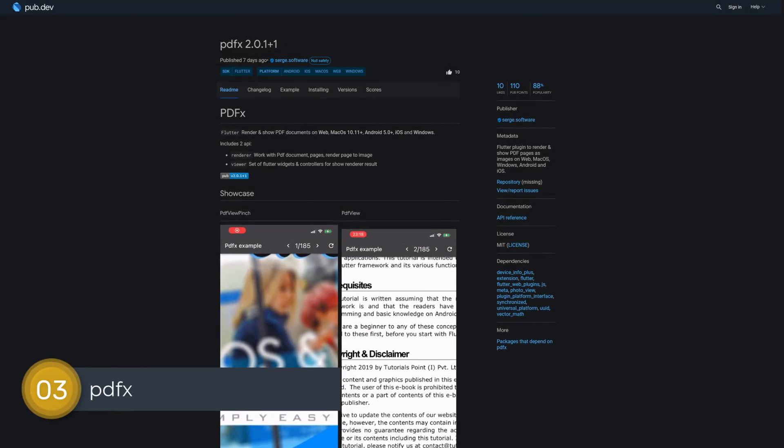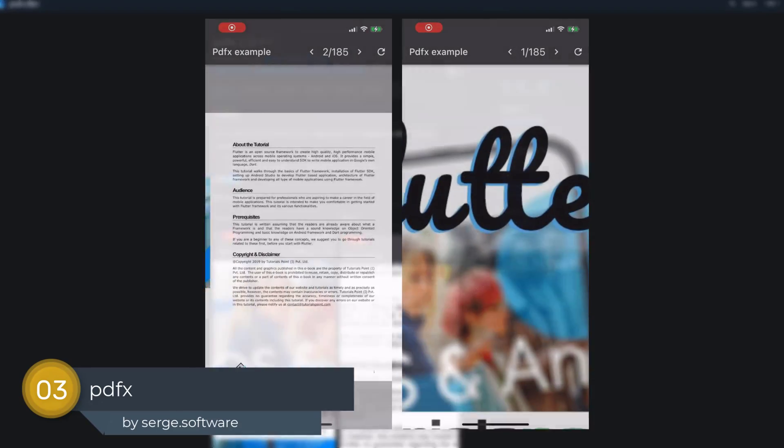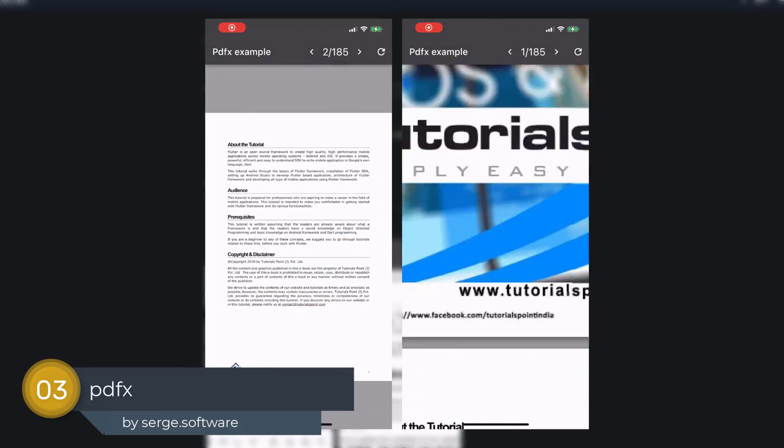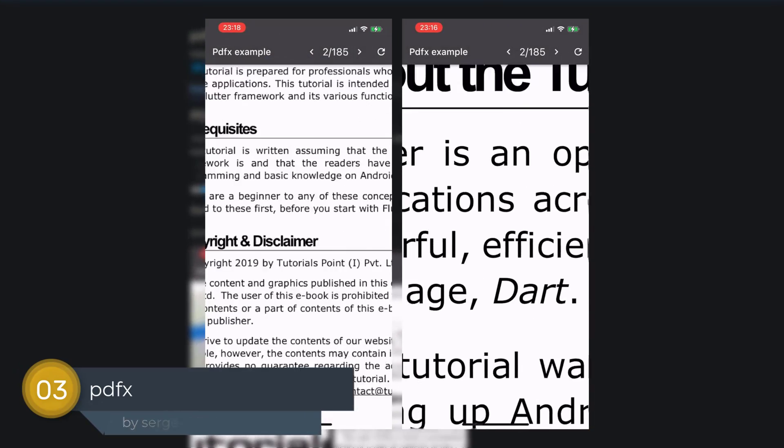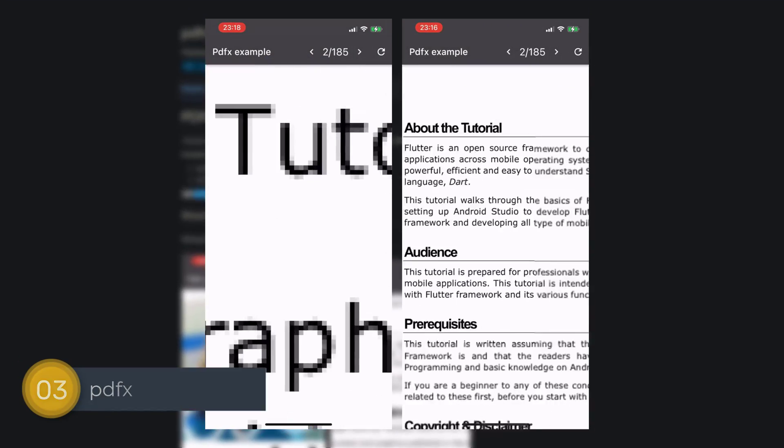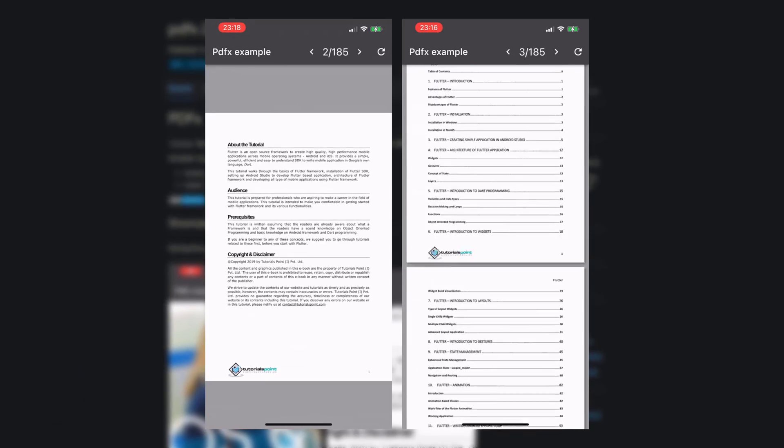Number 3 is called PDFX, a Flutter plugin to render and show PDF pages as images on web, macOS, Windows, Android and iOS.